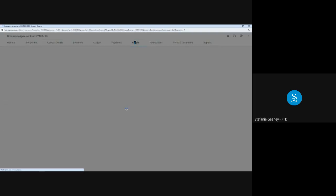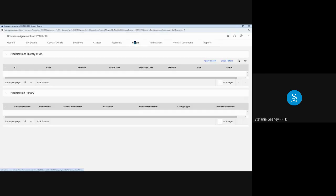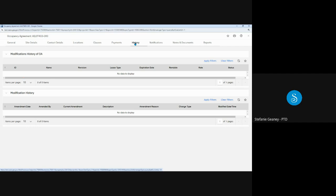Moving on to the History tab. This shows a log of OA modifications, such as if square footage was added or reduced. There are no modifications of this OA. But if there were, you would be able to see the date of the amendment, the description, and the name of the person who processed it.